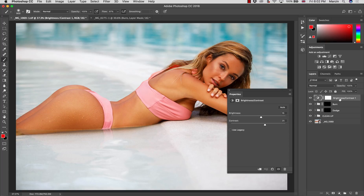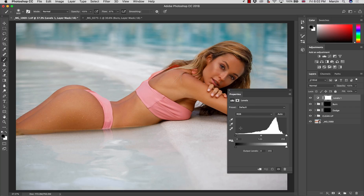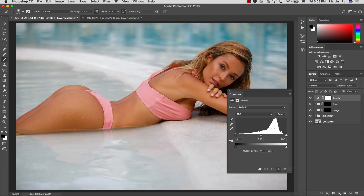A more developed adjustment layer is Levels. Why does it give you more control? It's split into three different areas. The dark slider is responsible for the darkest point of the image, the middle one is responsible for the area in between — our midtones — and the right slider controls the brightest point. Looking at the histogram, you can also see how the lights are distributed across the image, with most of the image in the highlights area and very little in the shadows.